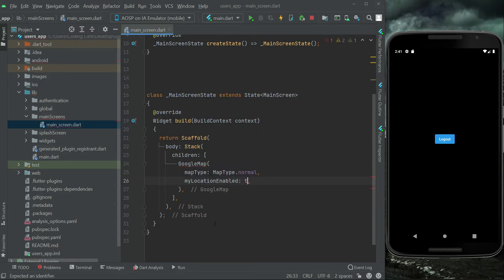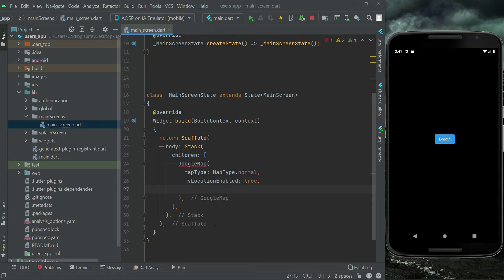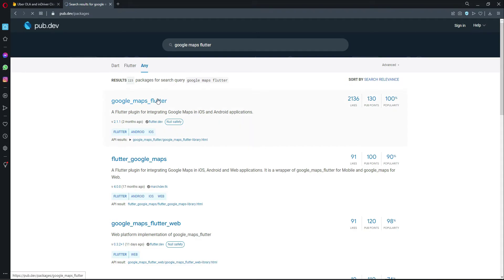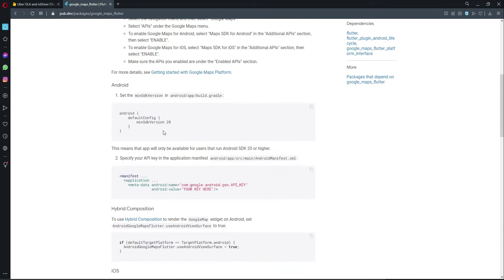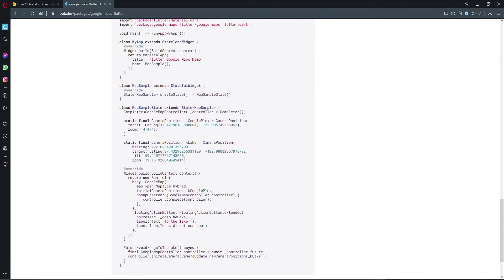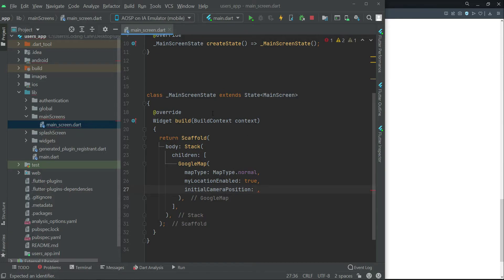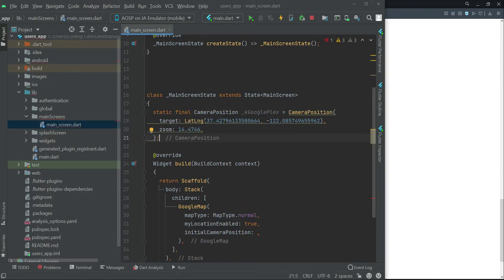We'll set myLocationEnabled to true. We haven't yet retrieved the current location of the user, but we'll implement that later. For the initialCameraPosition — which is where our map will start — according to the documentation, we'll use the provided default position. From the Google Maps Flutter documentation, we copy the static final CameraPosition called kGoogleplex and paste it into our project, since we're not yet getting the user's current position.